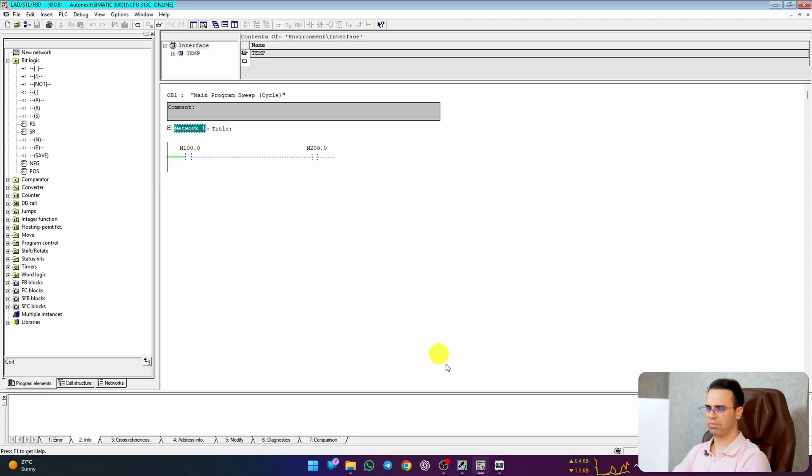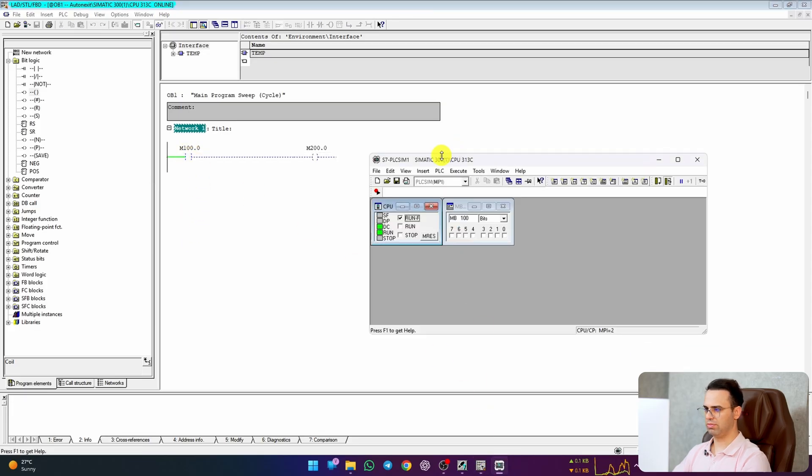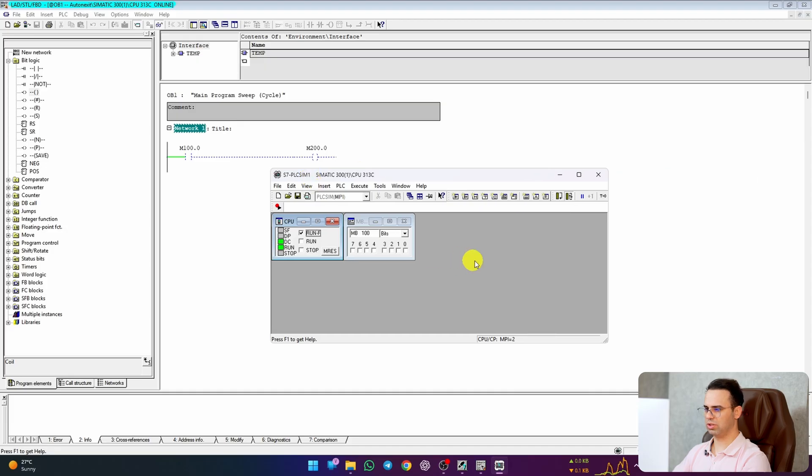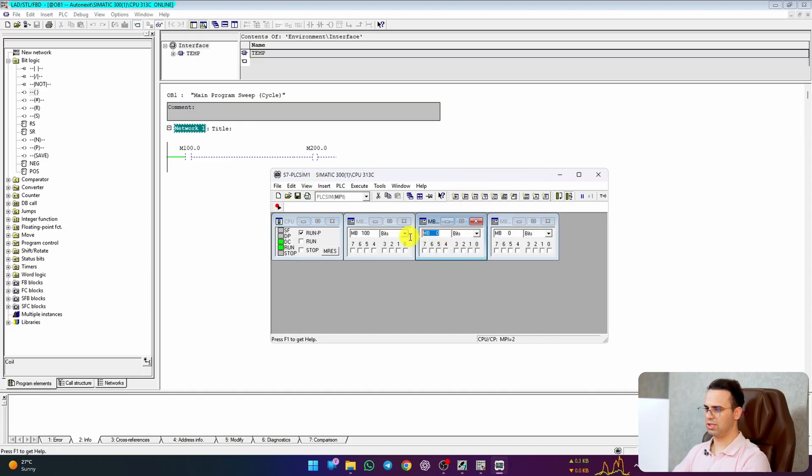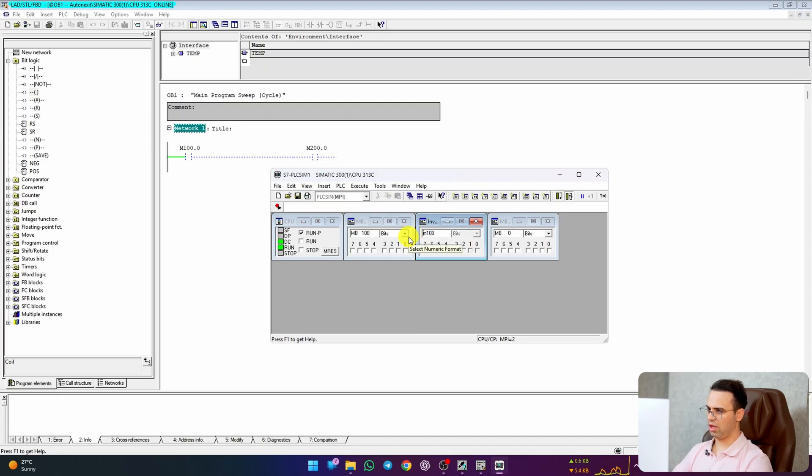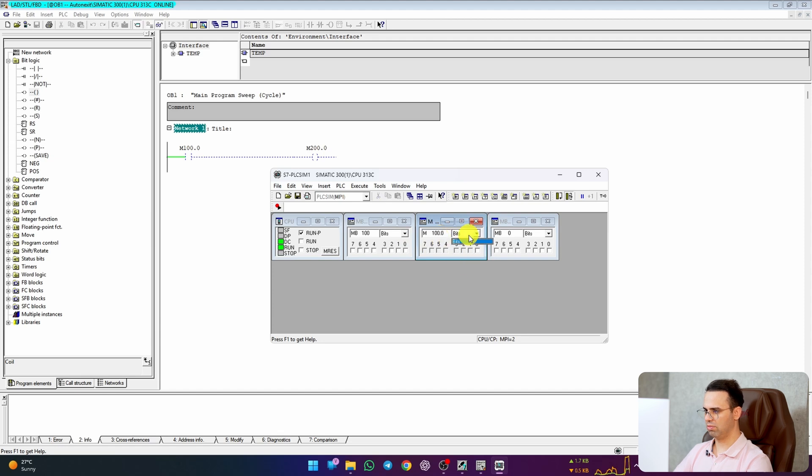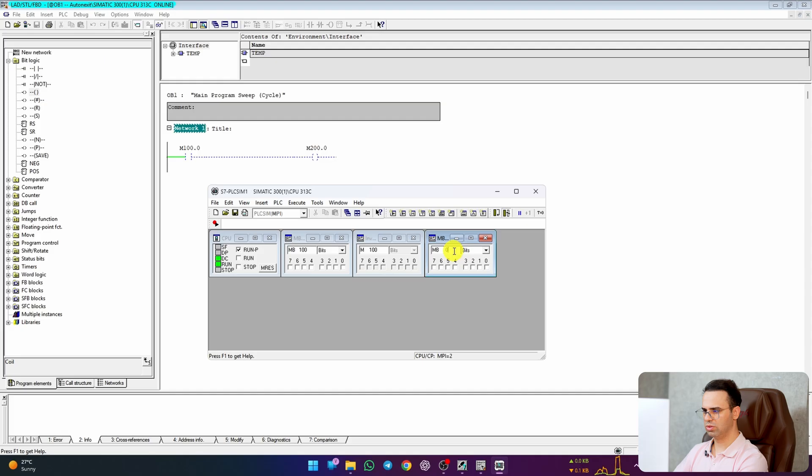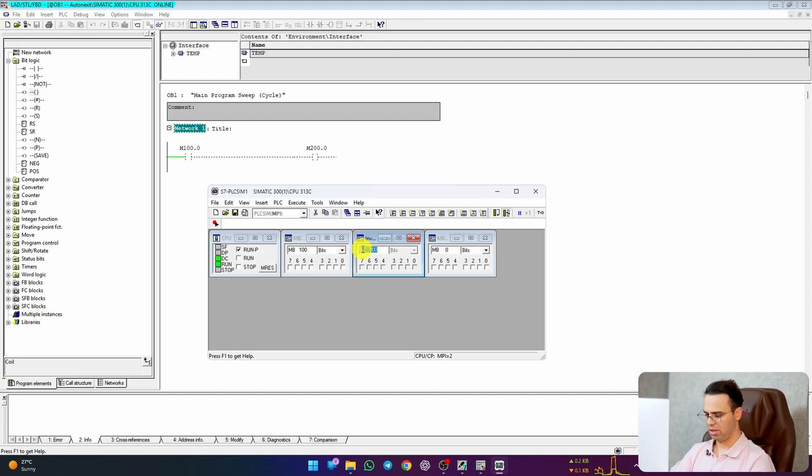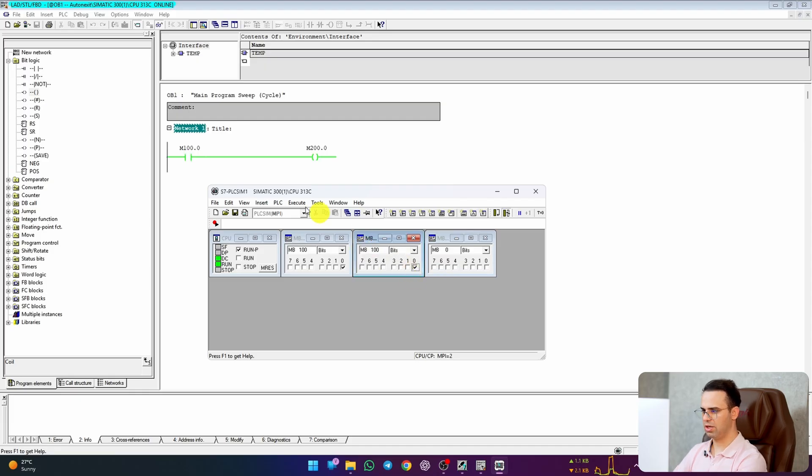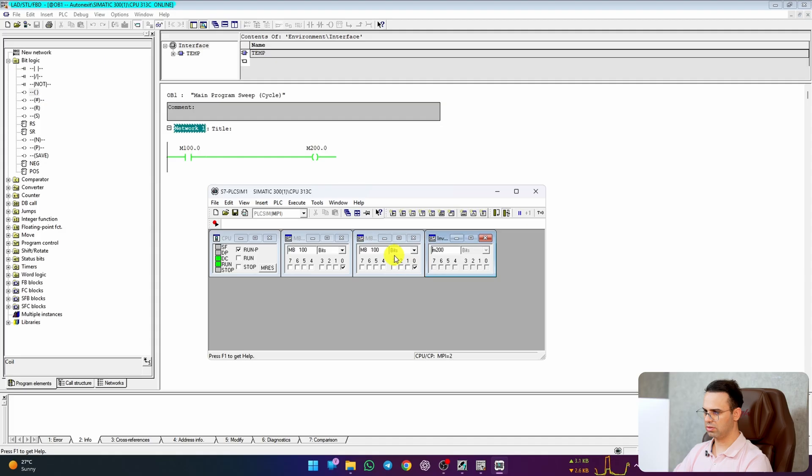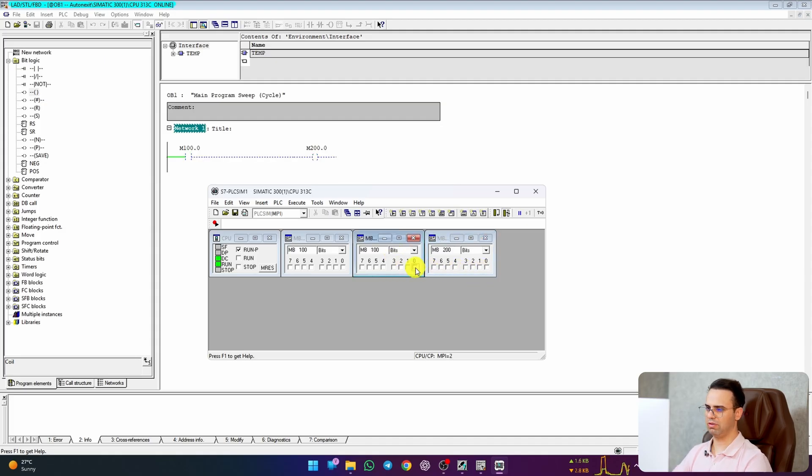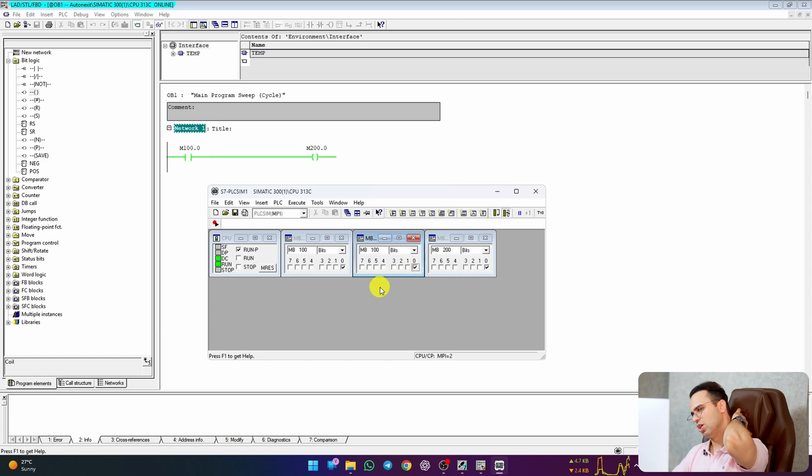OK. I suppose it's TIA Portal. So I right click on that, but we should use this. M byte 100. That's it. OK, I activate. And see. Sorry. M byte 200. And it's active. Enable, enable. That's it. It worked perfectly.